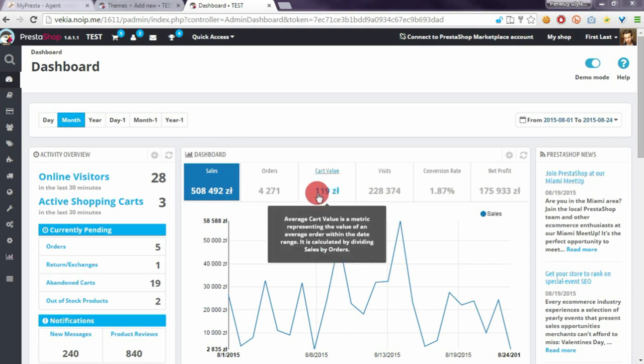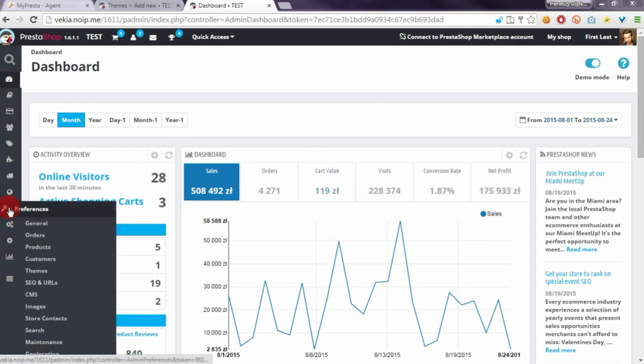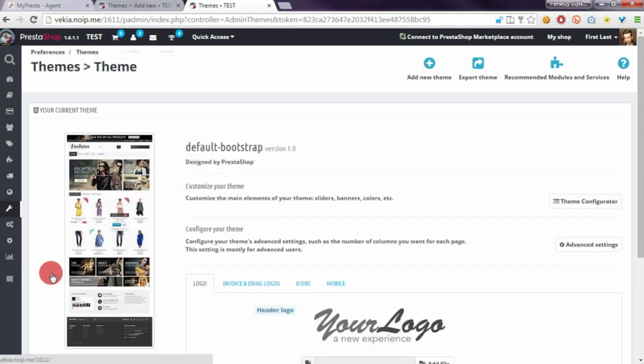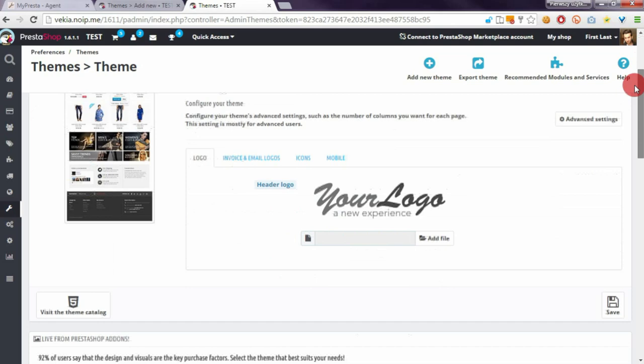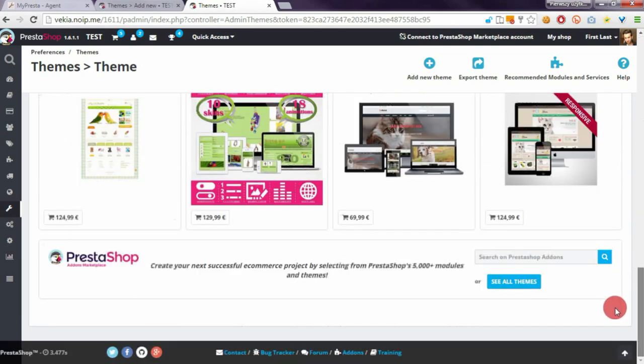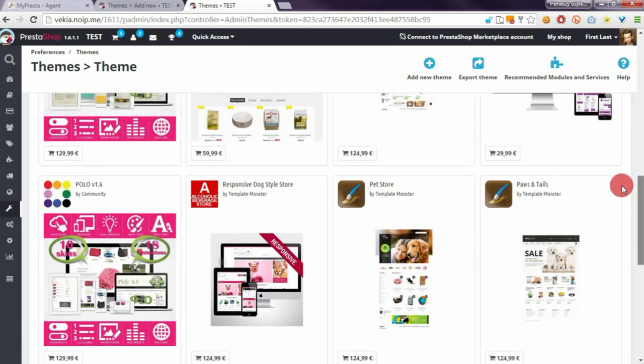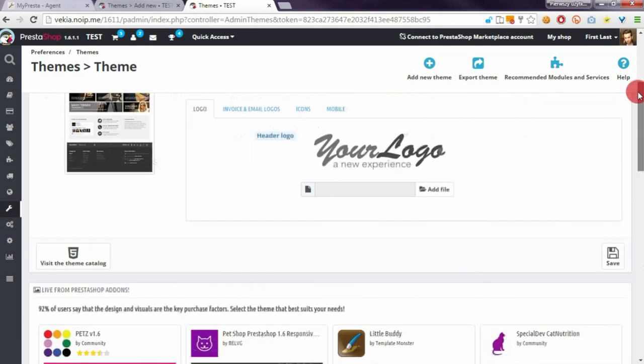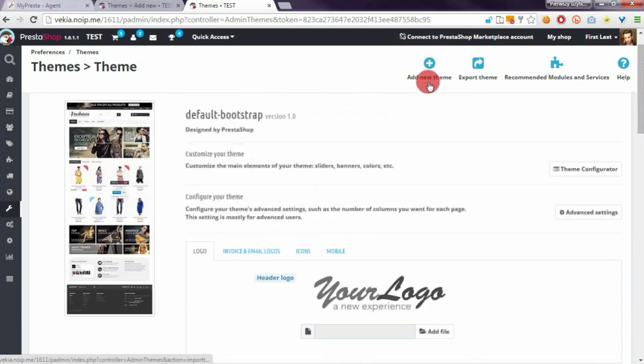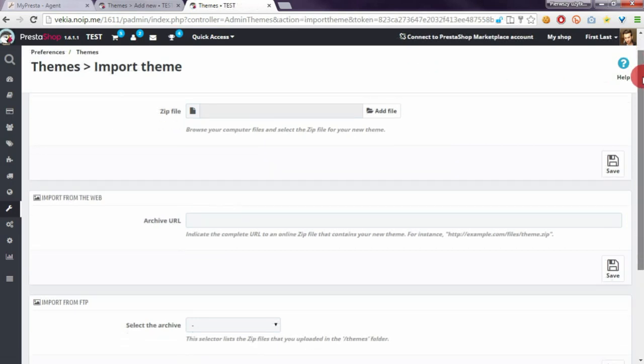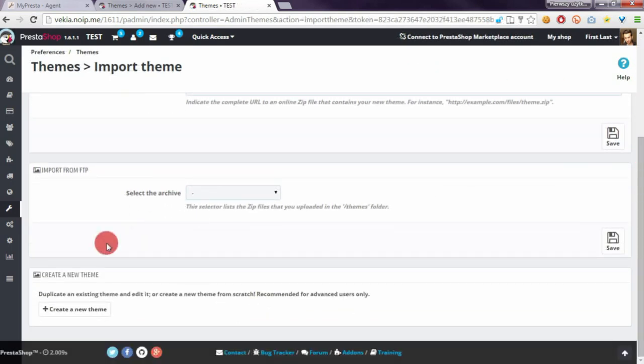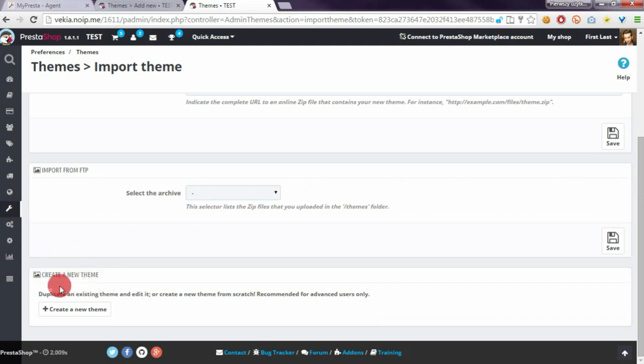So we have to go to preferences themes section. We have to click add new theme button and here we have to scroll page down and go to section create a new theme button.